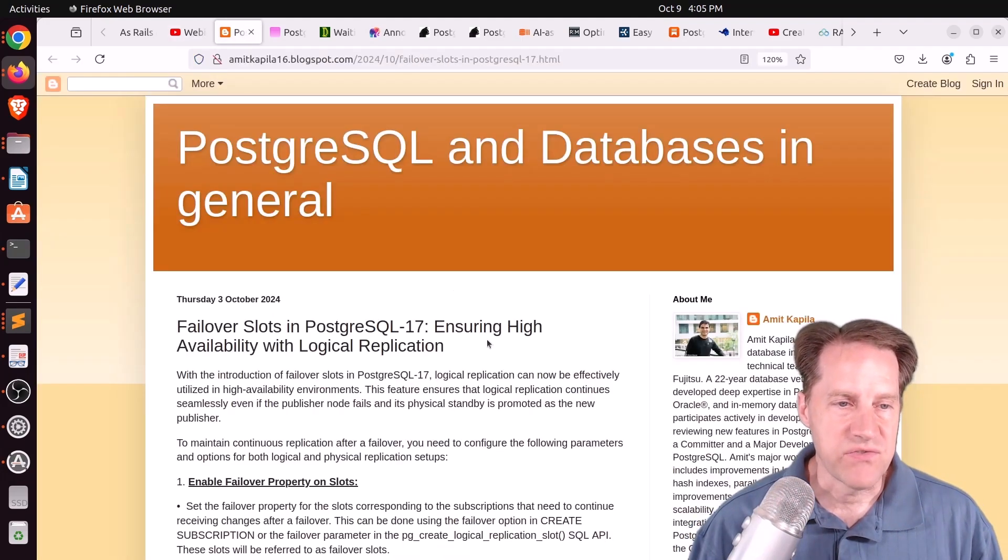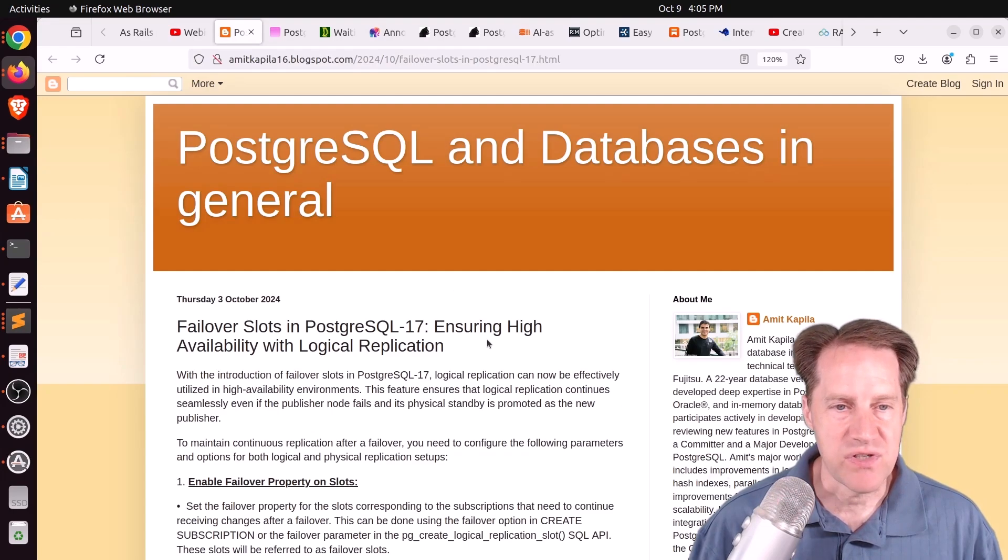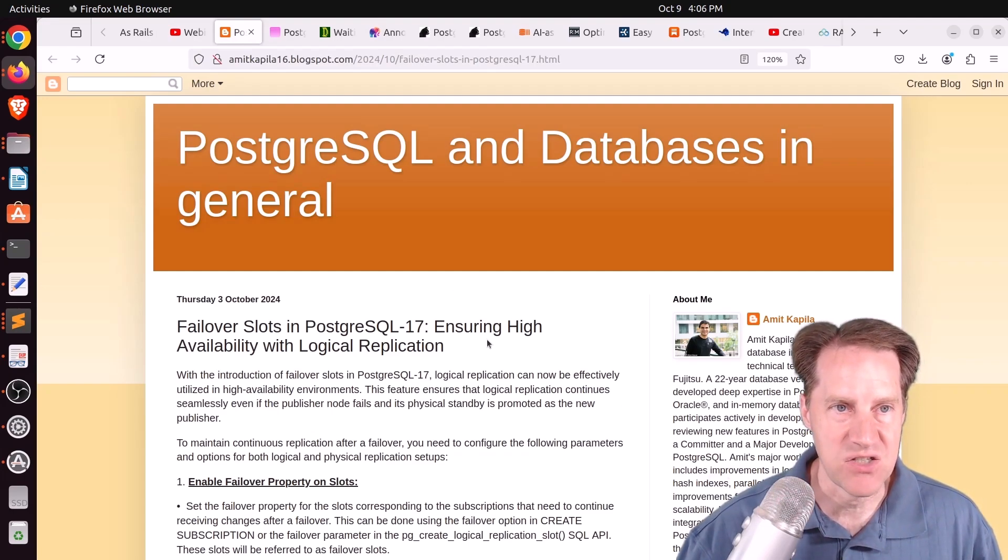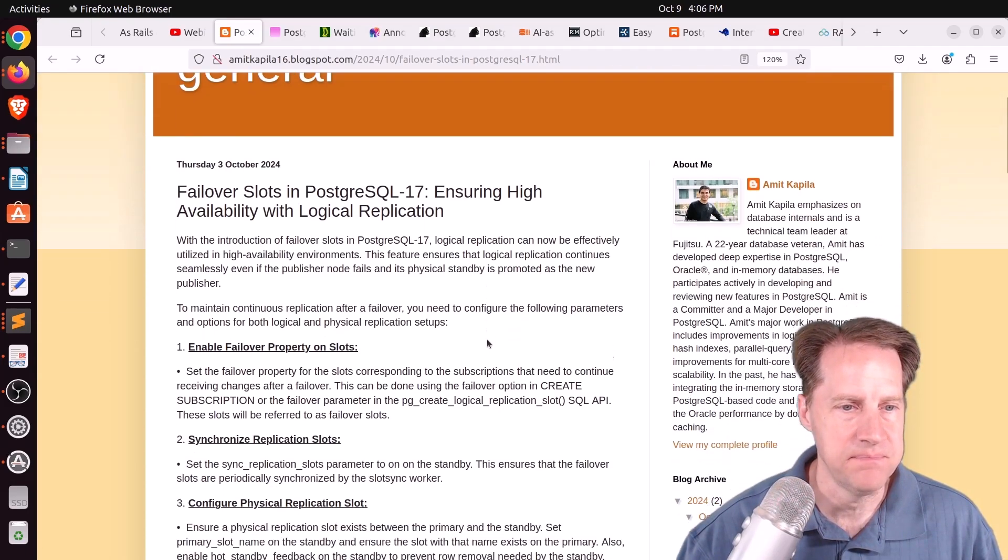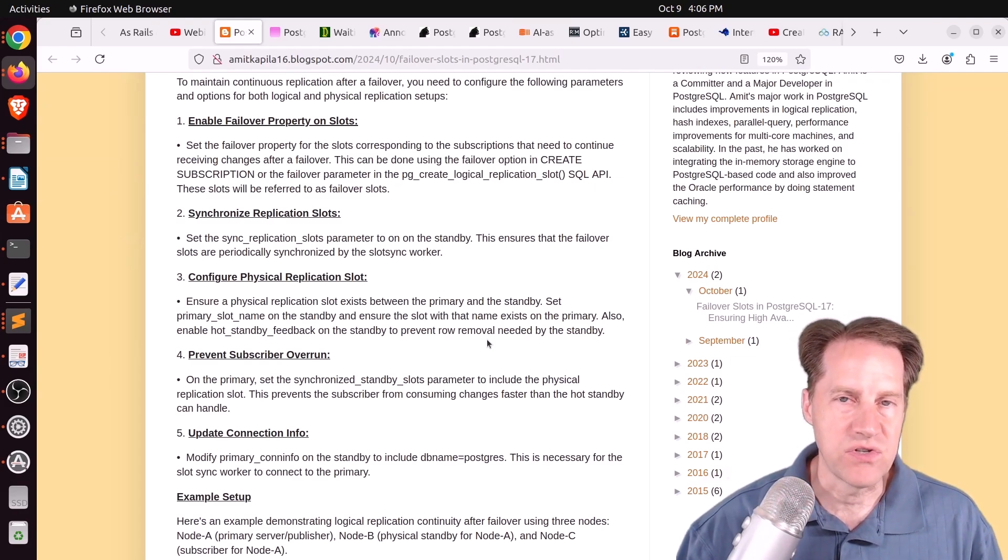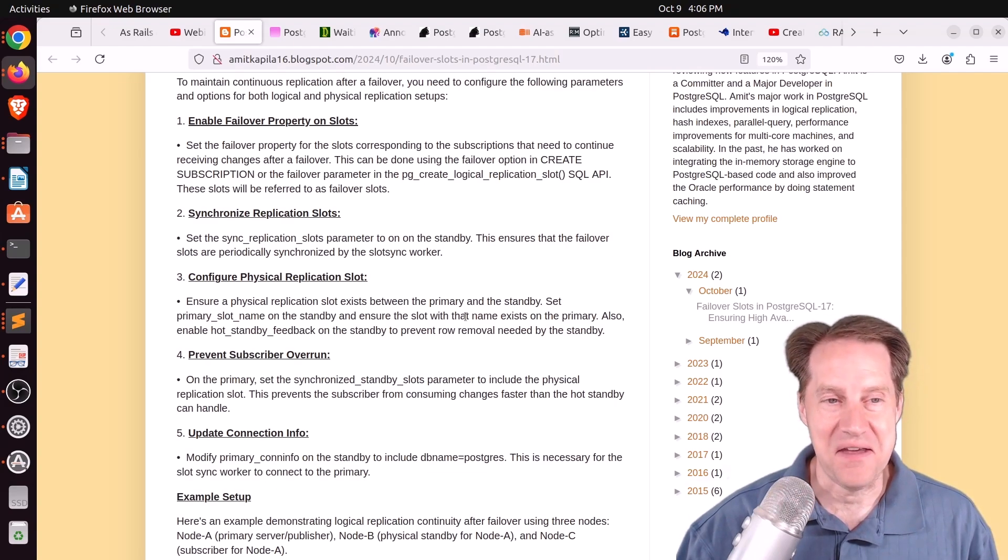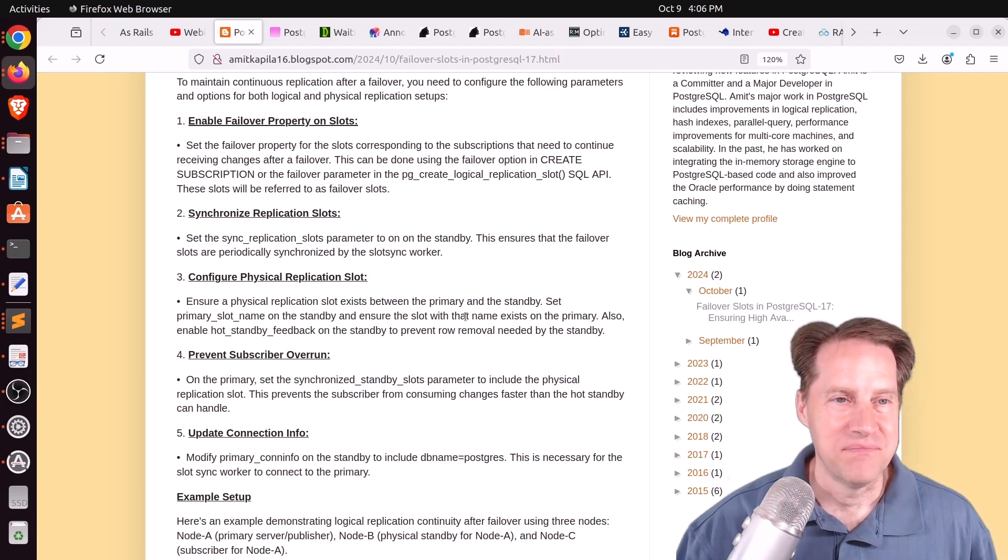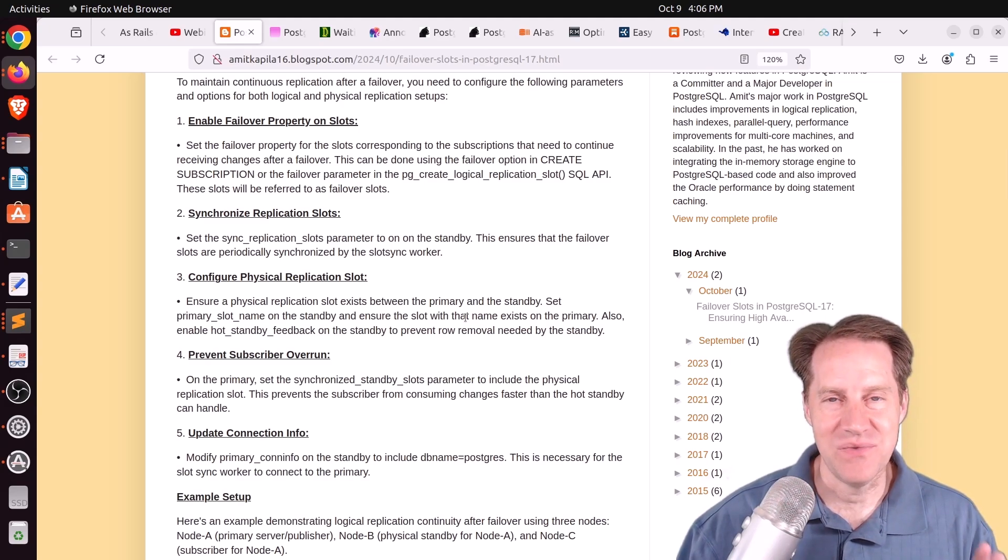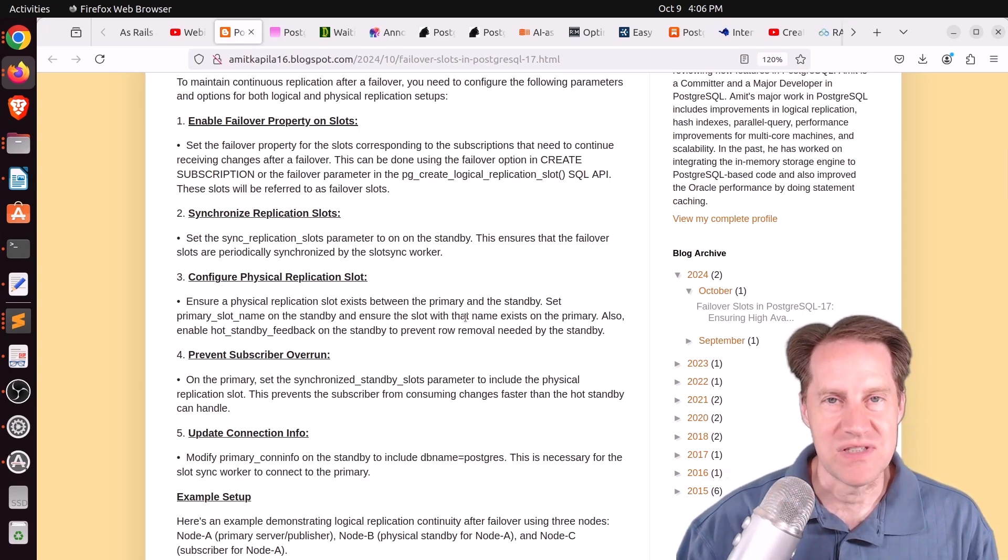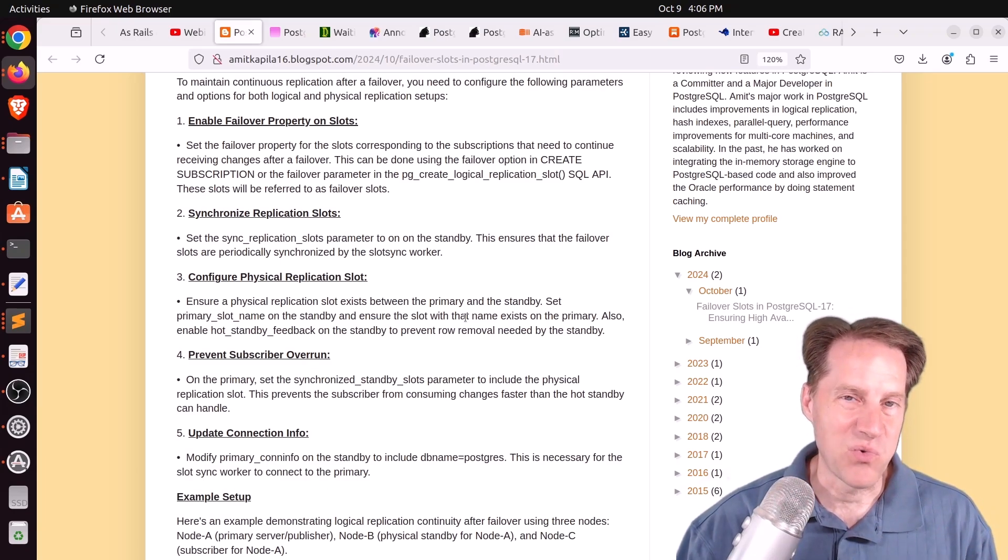Next piece of content, failover slots in PostgreSQL 17, ensuring high availability with logical replication. This is from emitkapila16.blogspot.com, and he goes through the process of setting up logical failover slots for Postgres. And it's a little bit more work than I anticipated to set this up and get it working. Because with the release notes, it said, you know, when you create a subscription, make it a failover slot. But there's actually a lot more work you need to do to get it working.